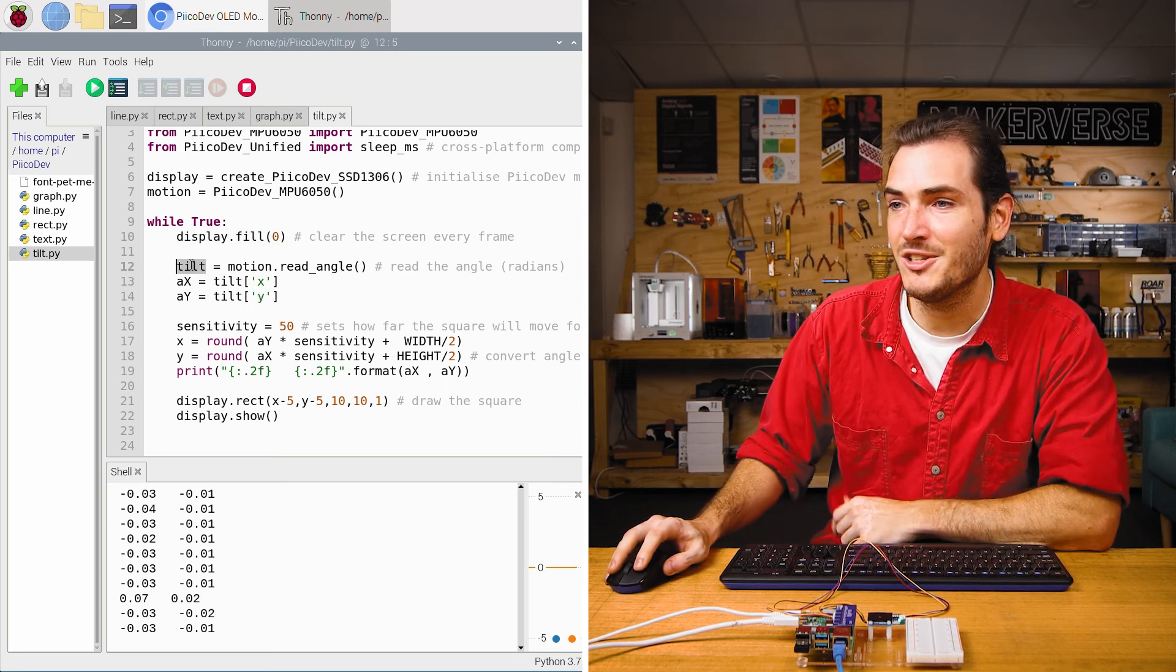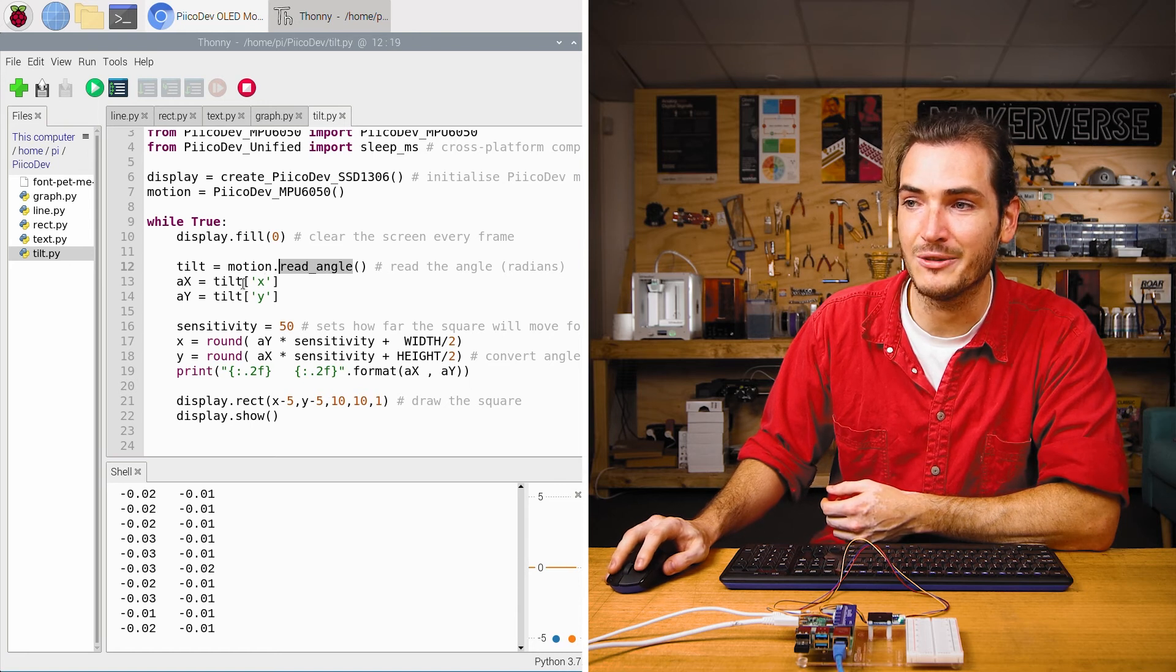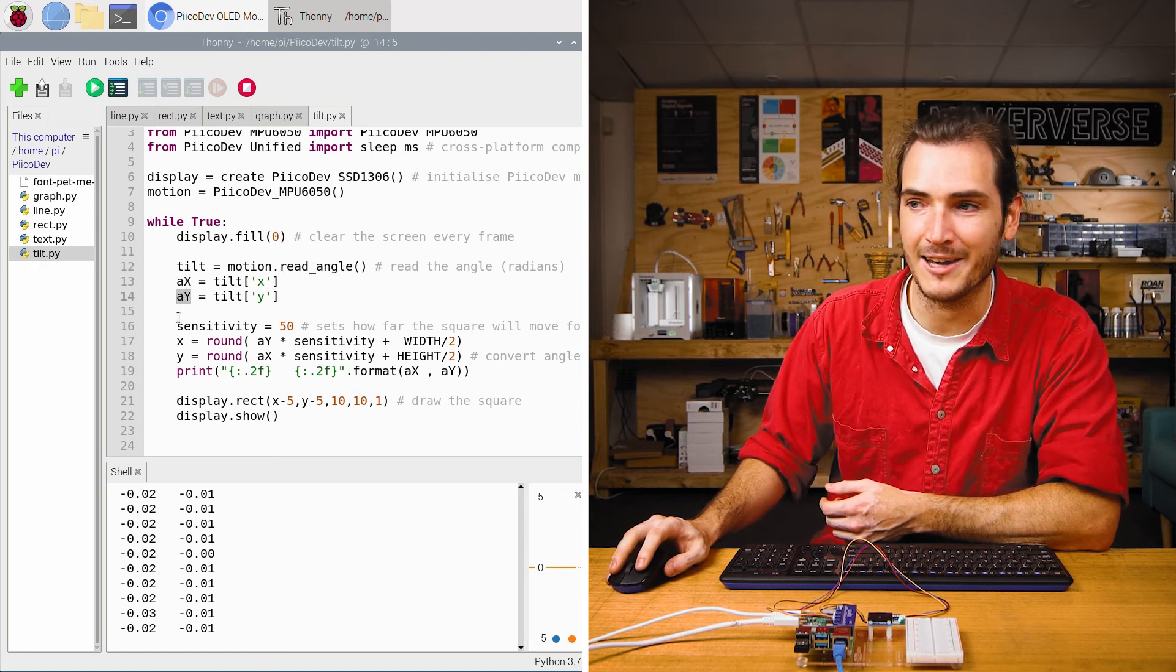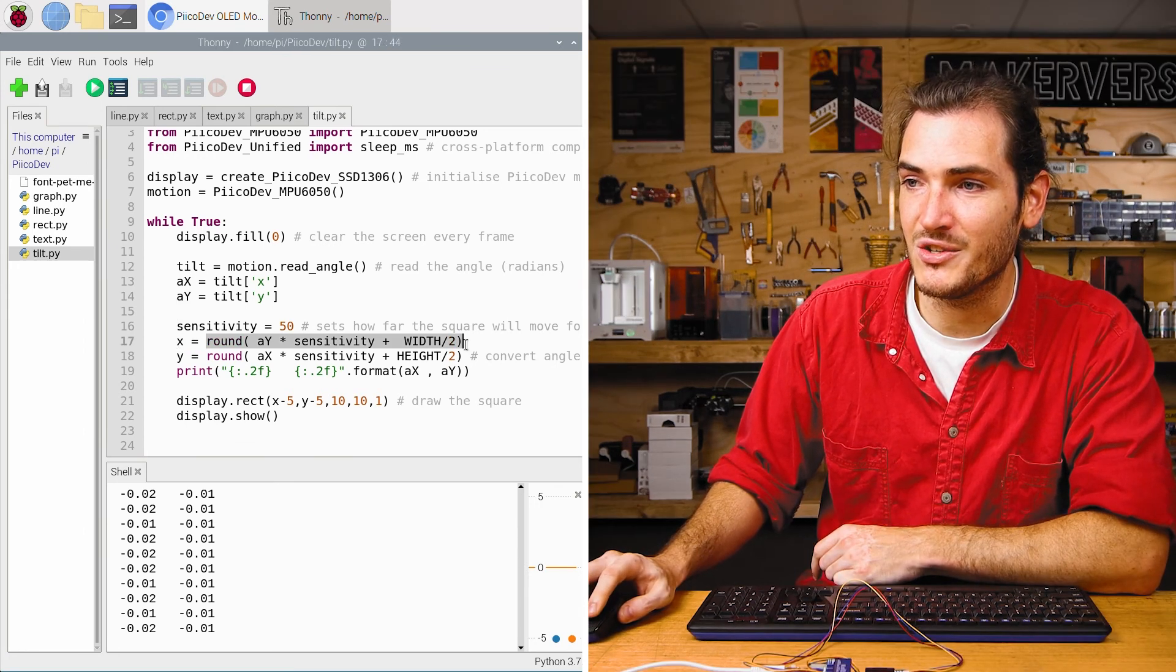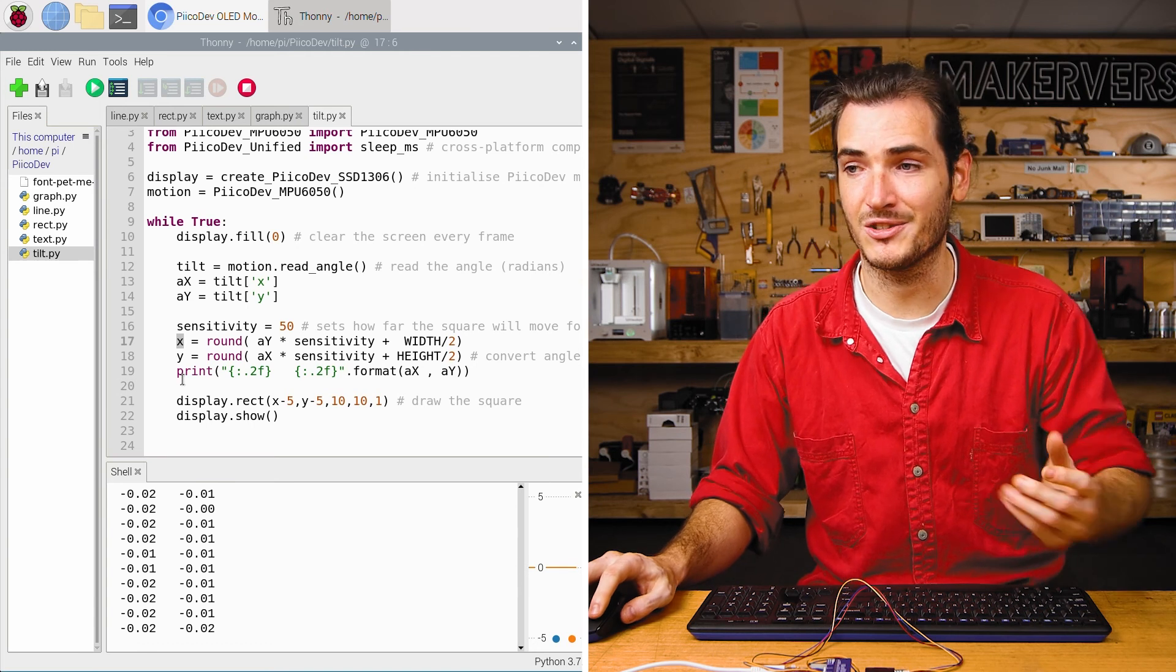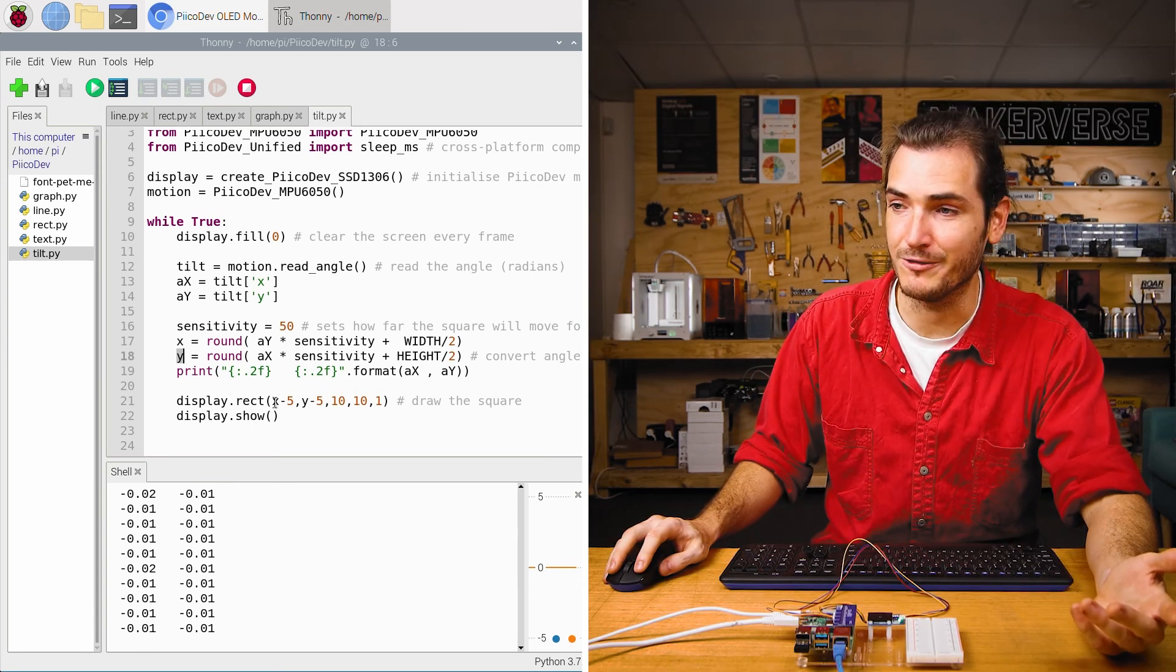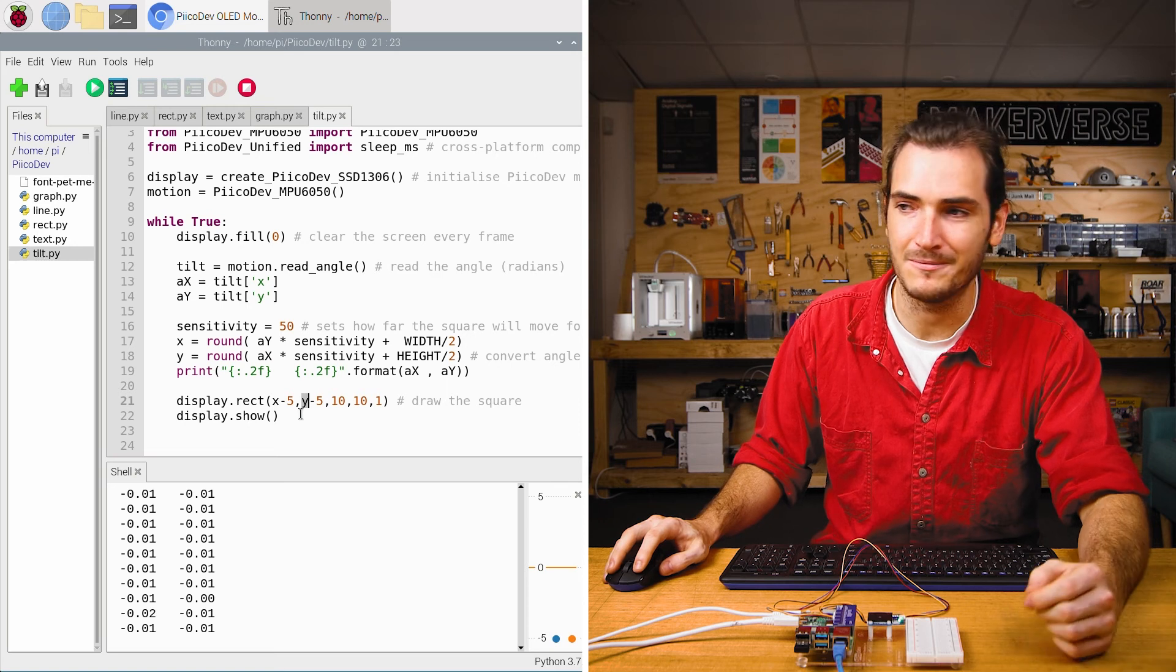And then we just get the tilt angle so we call motion.readangle and that will give us an angle for z and an angle for y. Then we take those angles and we convert them into an x y coordinate to draw our rectangle on the screen. And finally we just draw a rectangle at that x and y location on the screen.